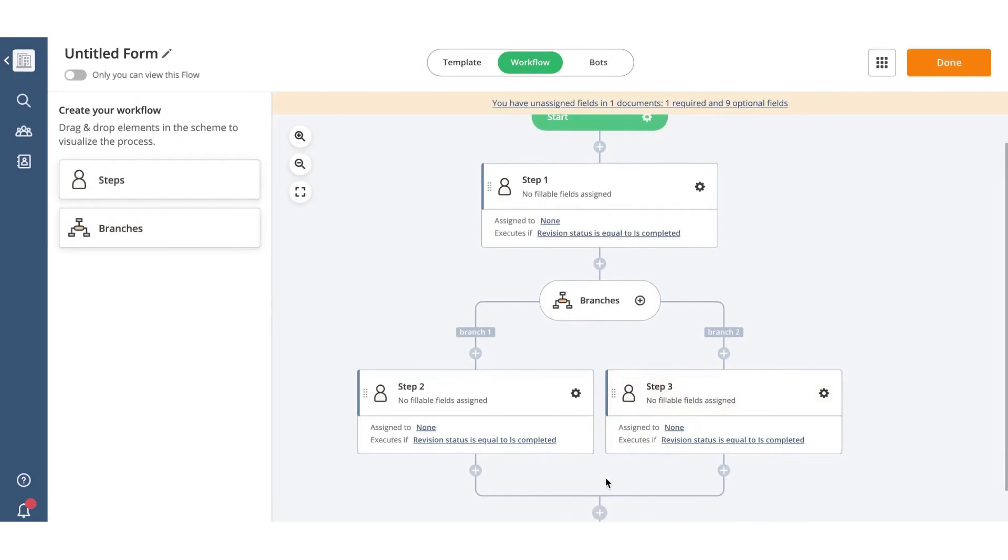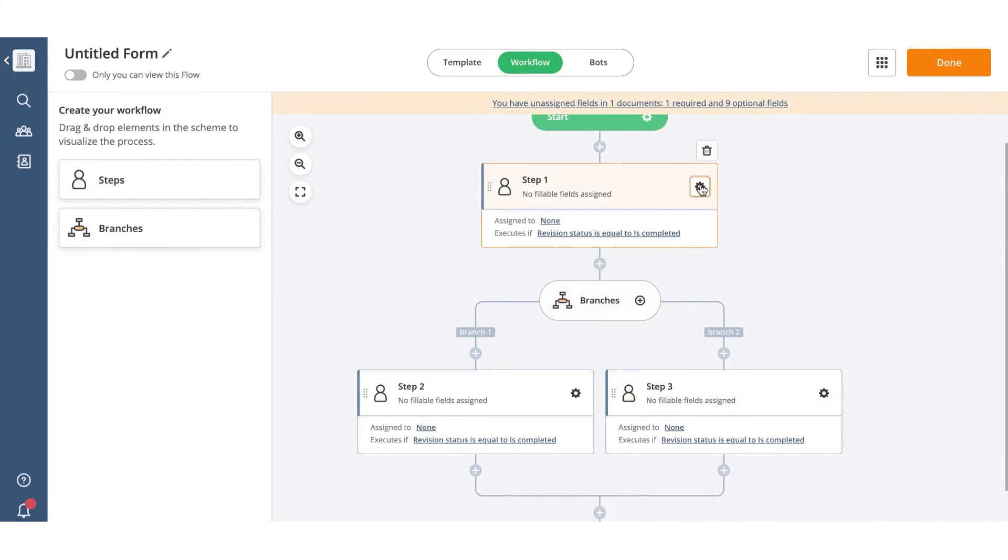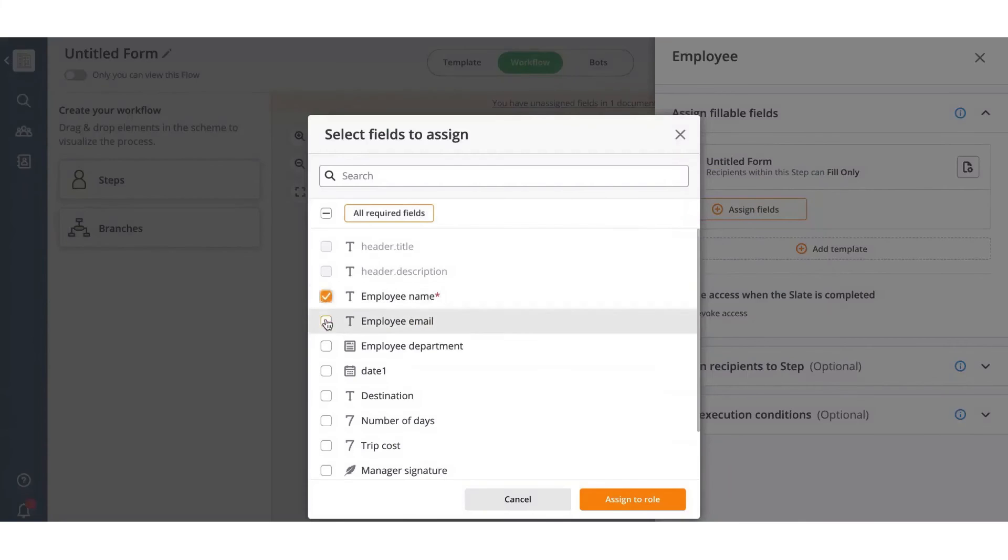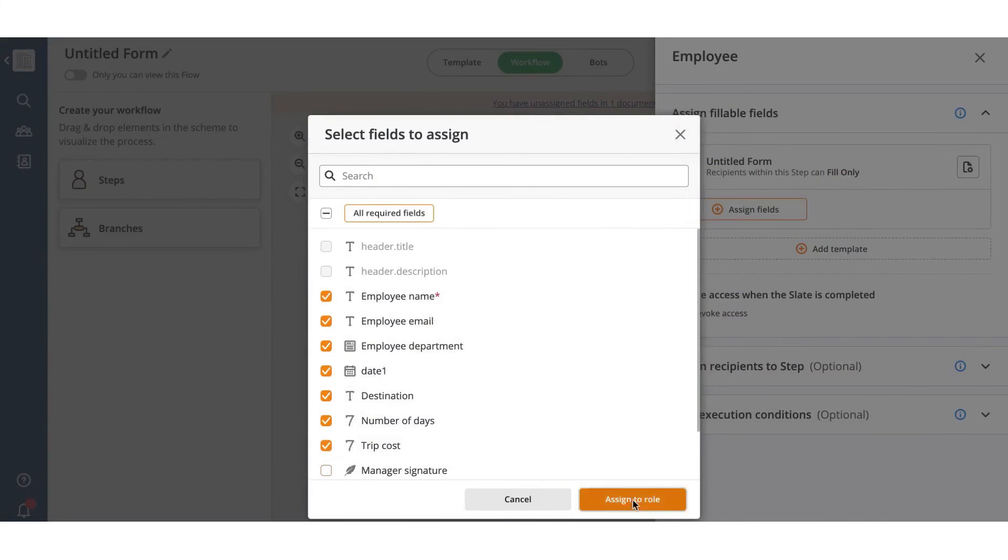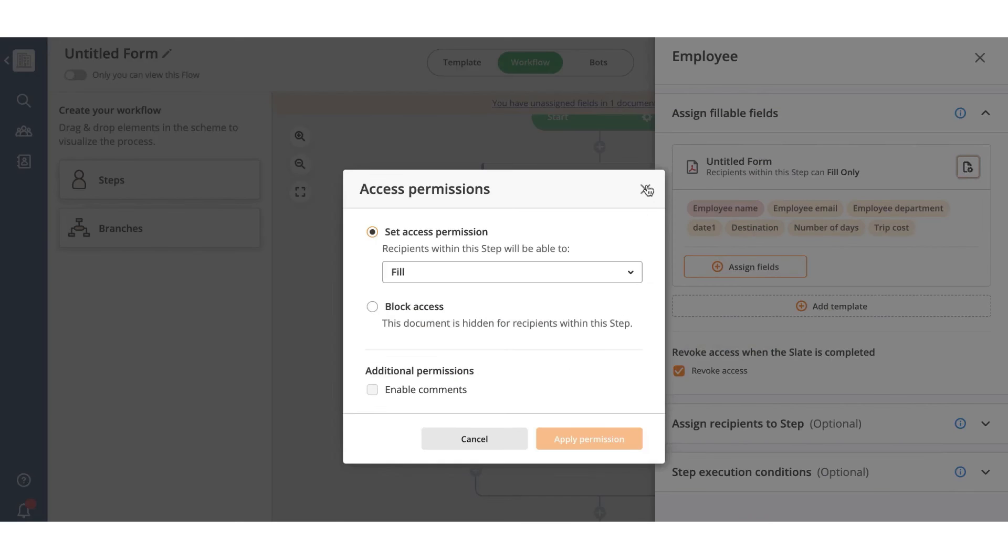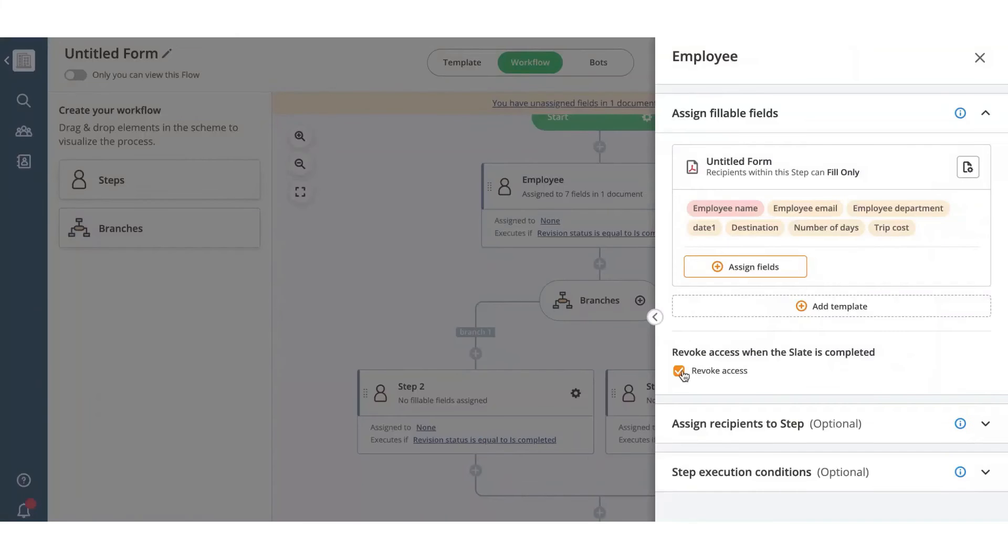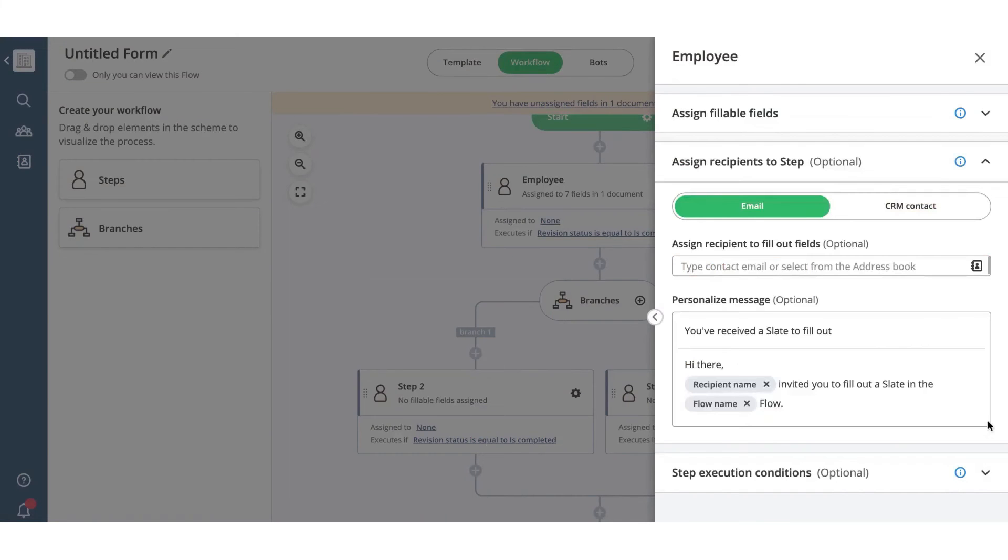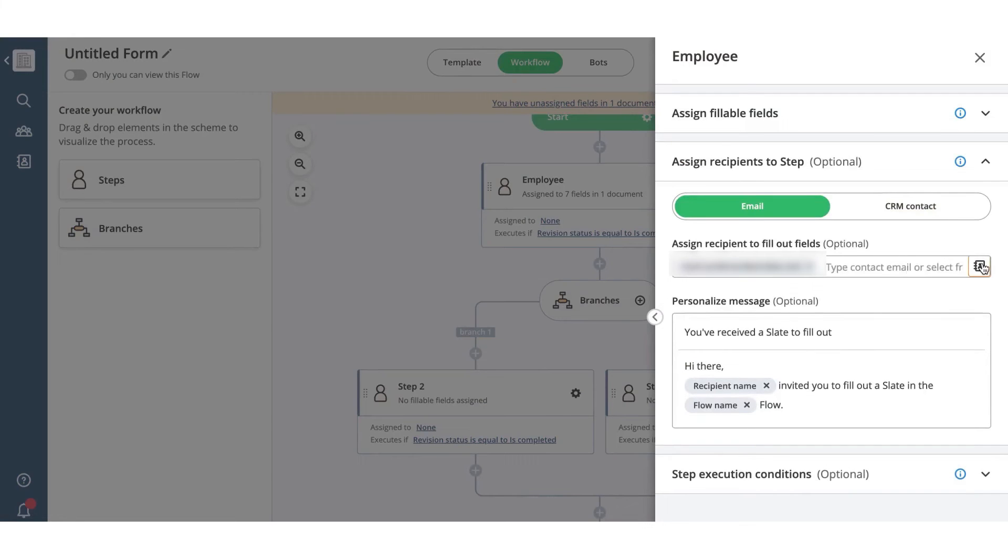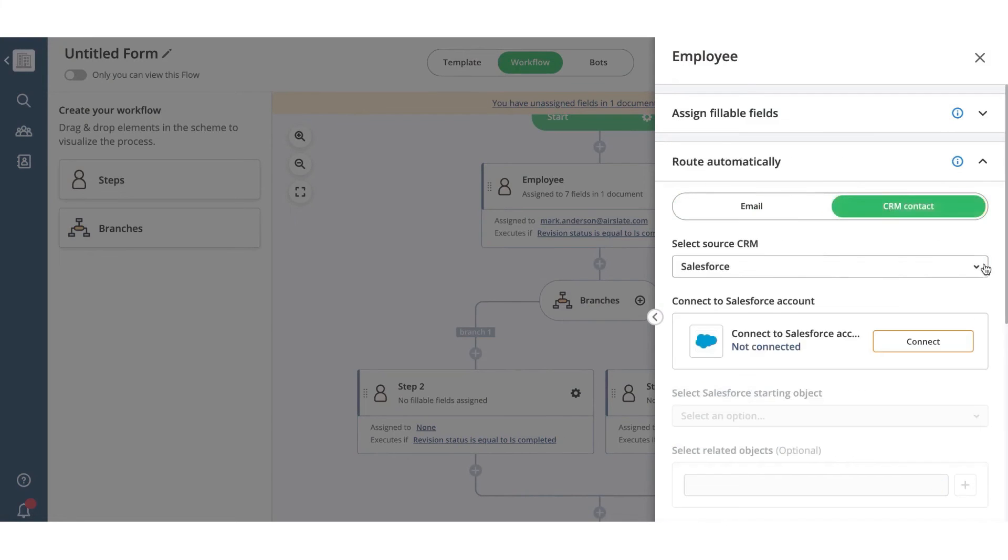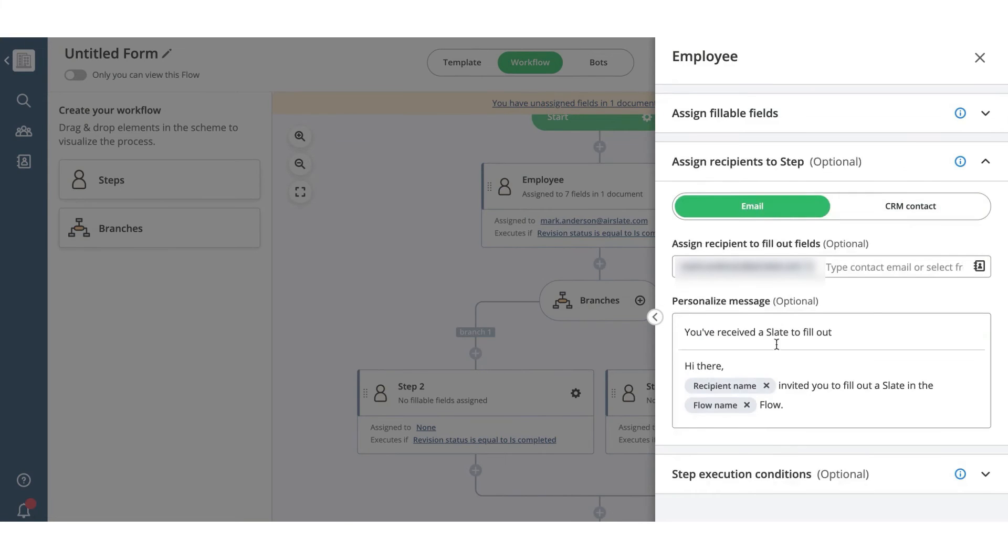AirSlate also has integration bots that can seamlessly integrate into multiple third-party platforms, such as Salesforce, Stripe, QuickBooks, and more, without the need for any coding. AirSlate provides best-in-class security and compliance with SOC2 Type 2 certification, HIPAA, and GDPR compliance. This means that businesses can be assured that their data and processes are fully secure and compliant with industry standards.